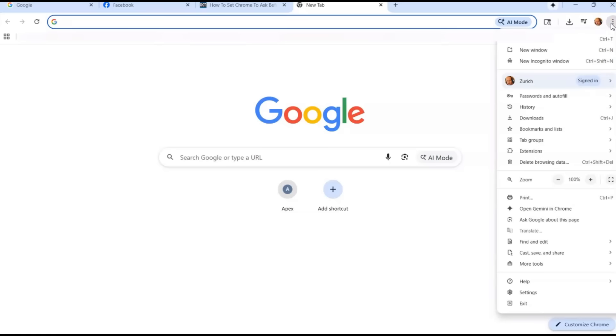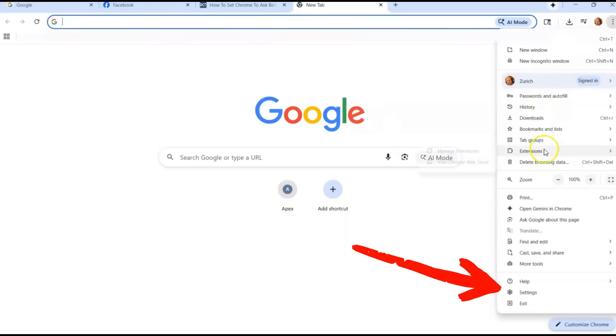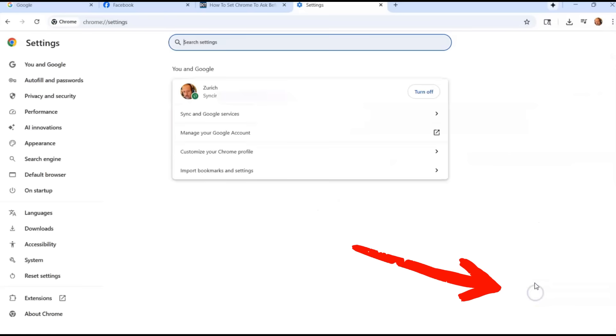Click the three dots, and then you'll look down this list until you find settings. Settings is way at the bottom. They don't want it near the top, they put it near the bottom. So you're going to click on settings.